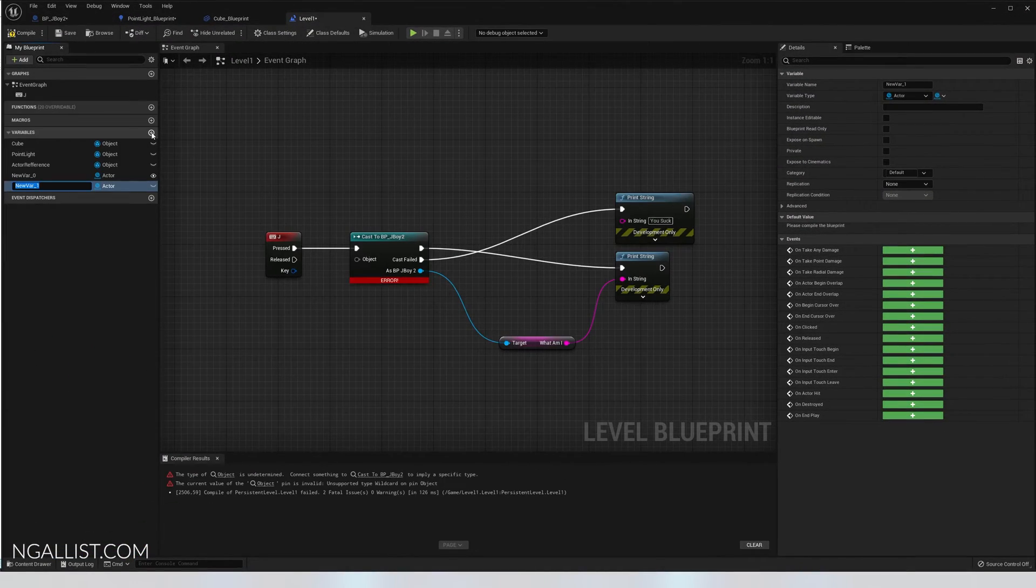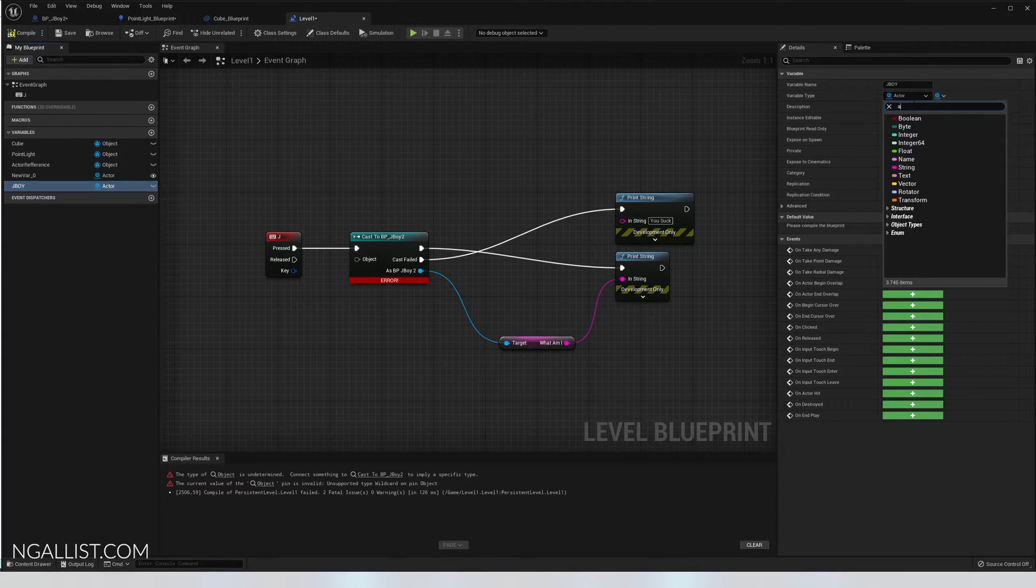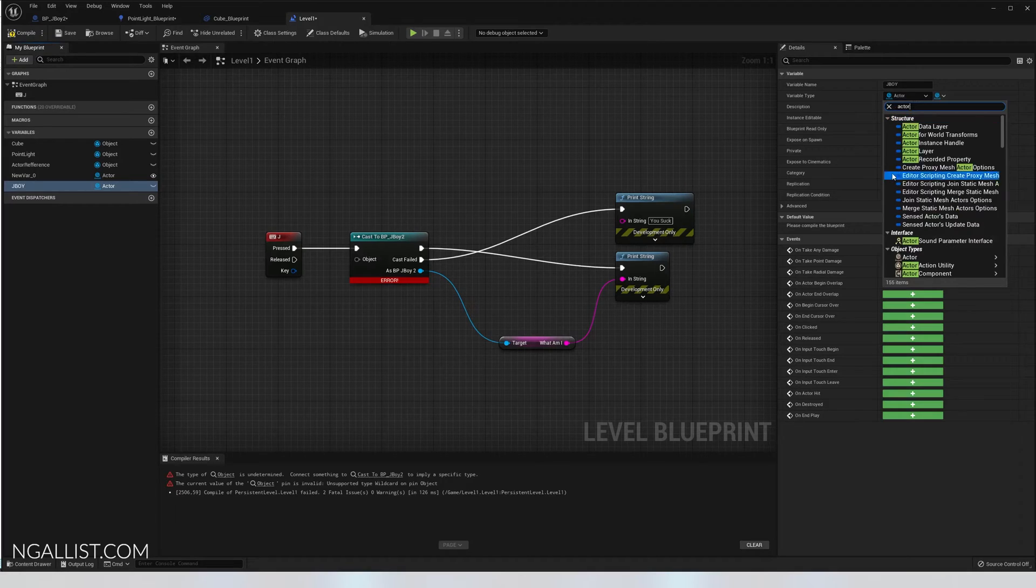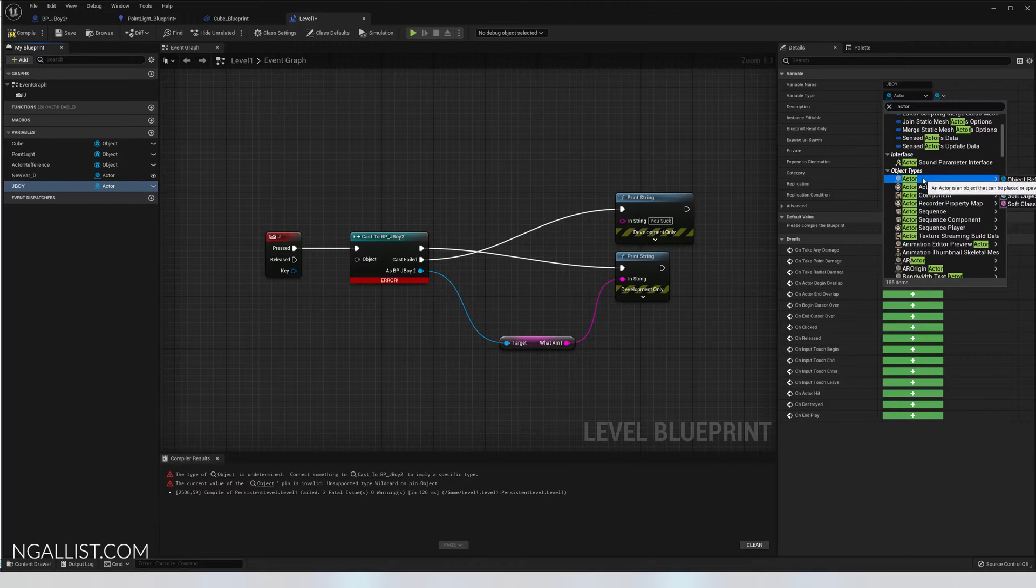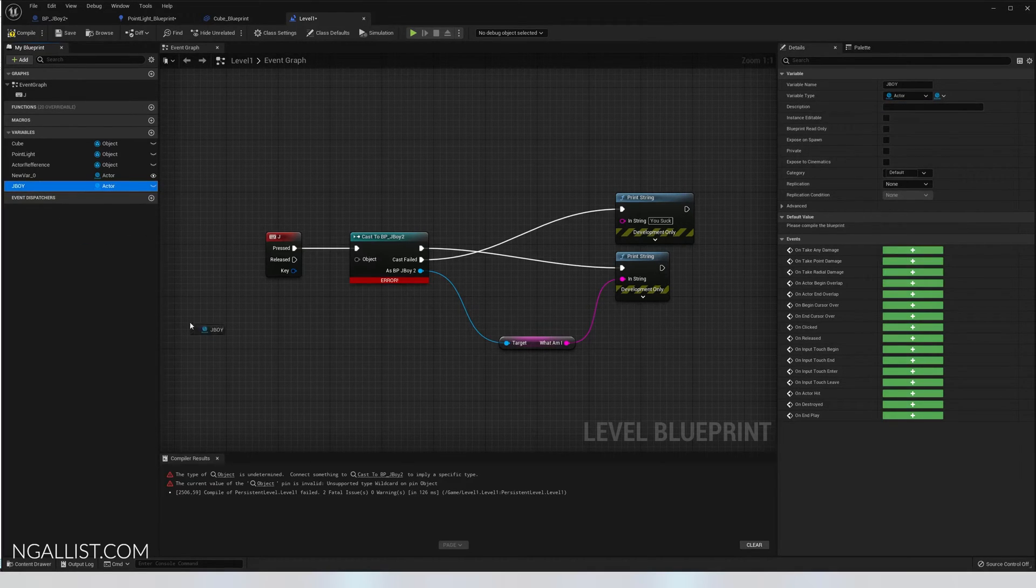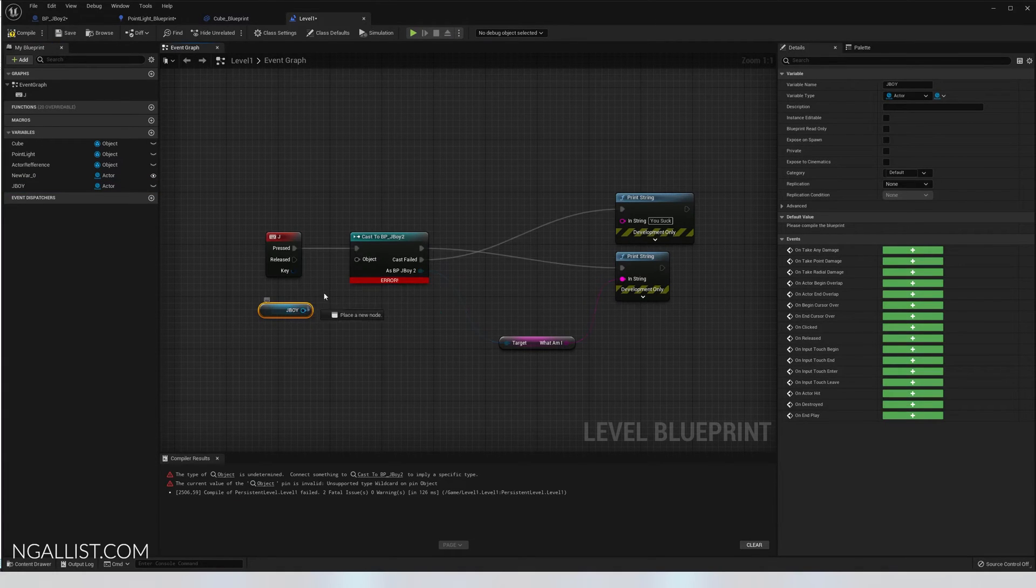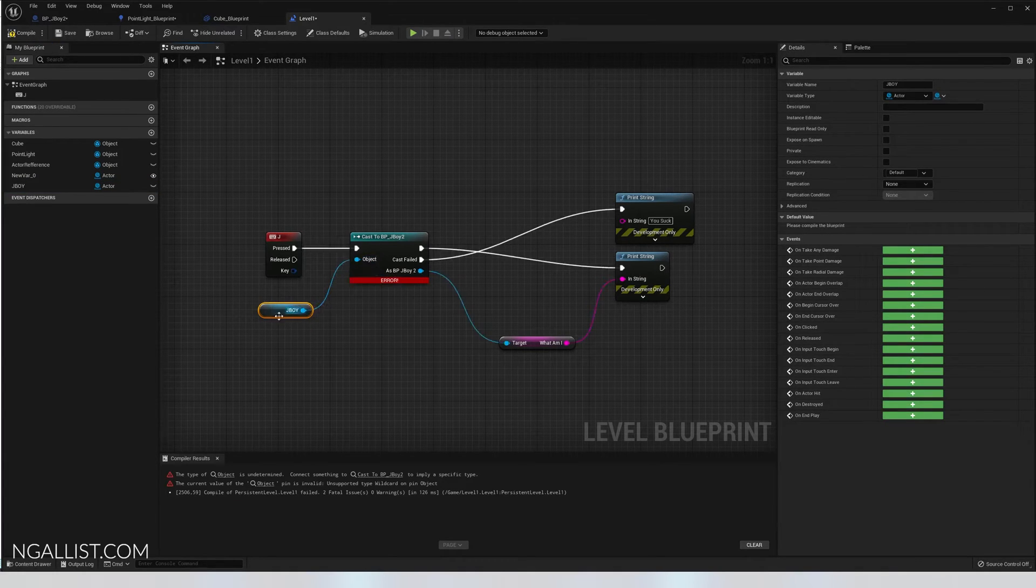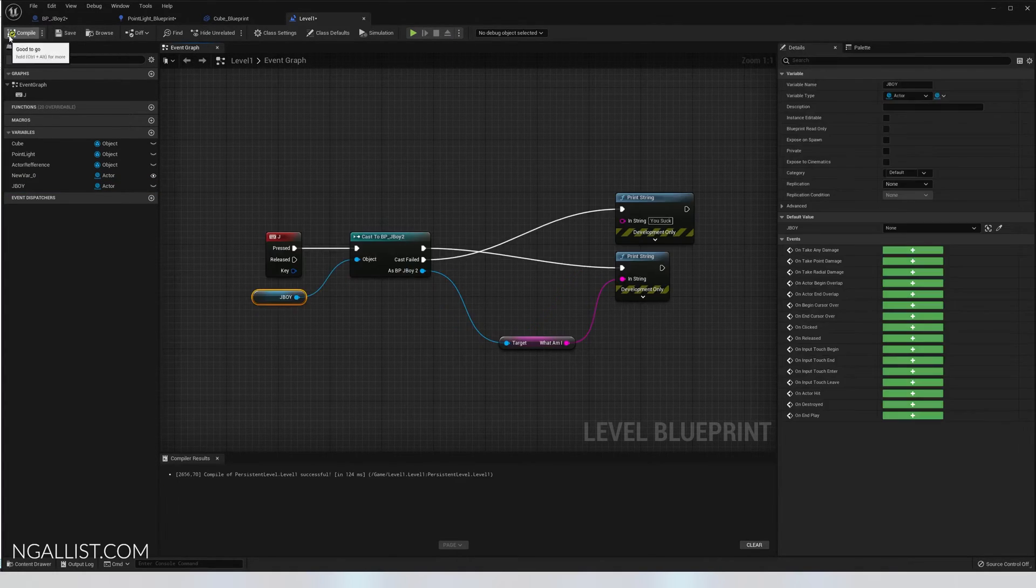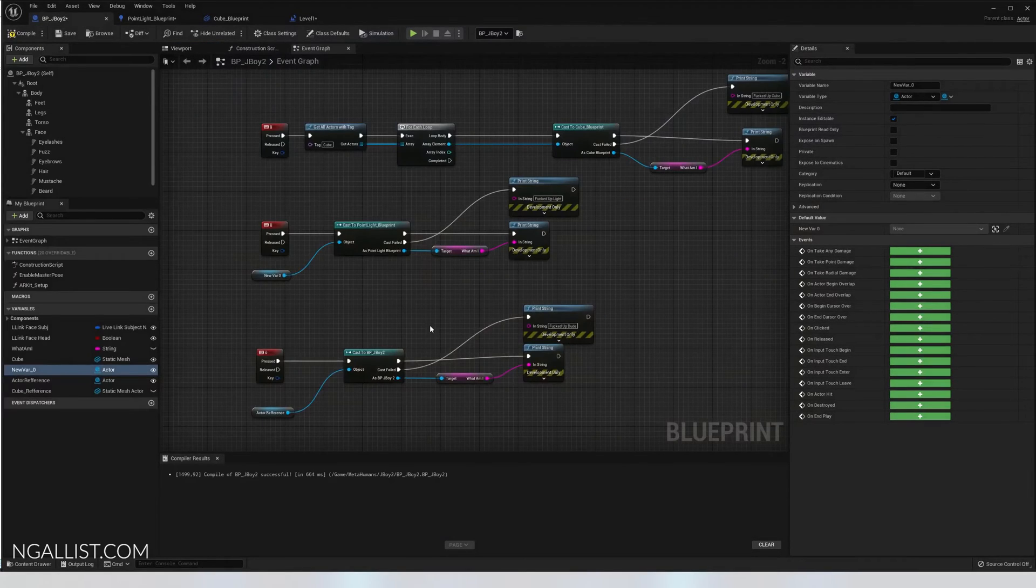So we create a new variable and say it's an actor reference. Just go here, actor, actor, scroll down, object reference. Perfect. Go in, get boy, plug it in, compile it first. It says good to go, but does it work?